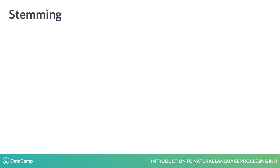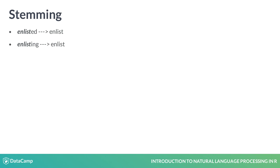One additional step I want to cover is called stemming. Stemming is the process of transforming words into their root. For example, both enlisted and enlisting would be trimmed to their root enlist. This is an important step when trying to really understand which words are being used.